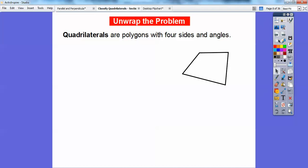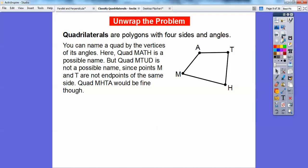We can name these quadrilaterals by naming them by their vertices. If I put letters around the vertices, I can name this quadrilateral MATH, or I can go the other way: quadrilateral MHTA. I just can't jump across — I cannot say MTHA because I'm jumping across. It has to go in order, either all the way clockwise or counterclockwise.